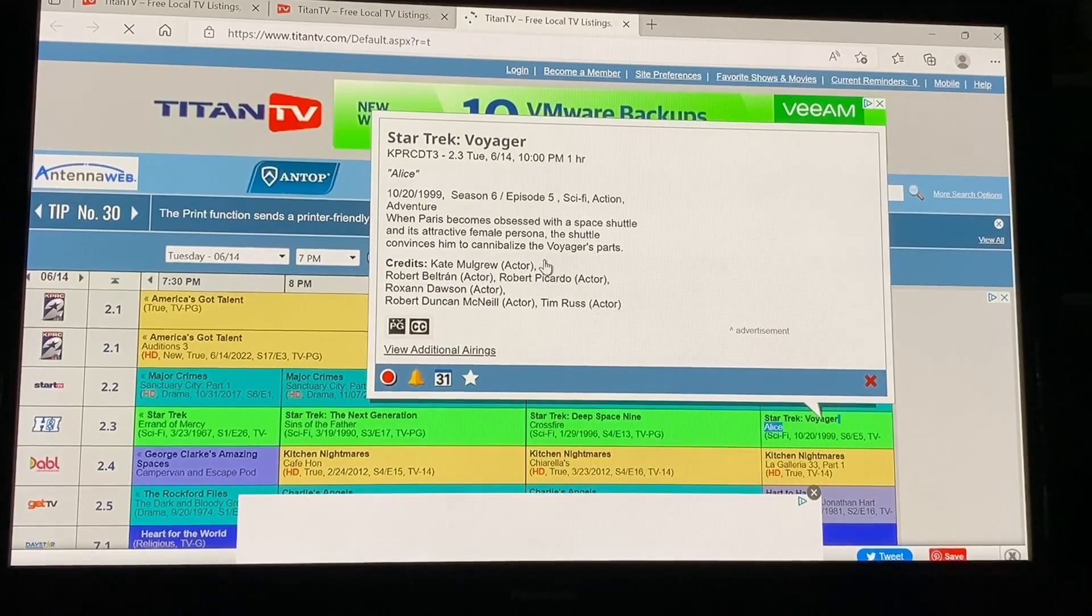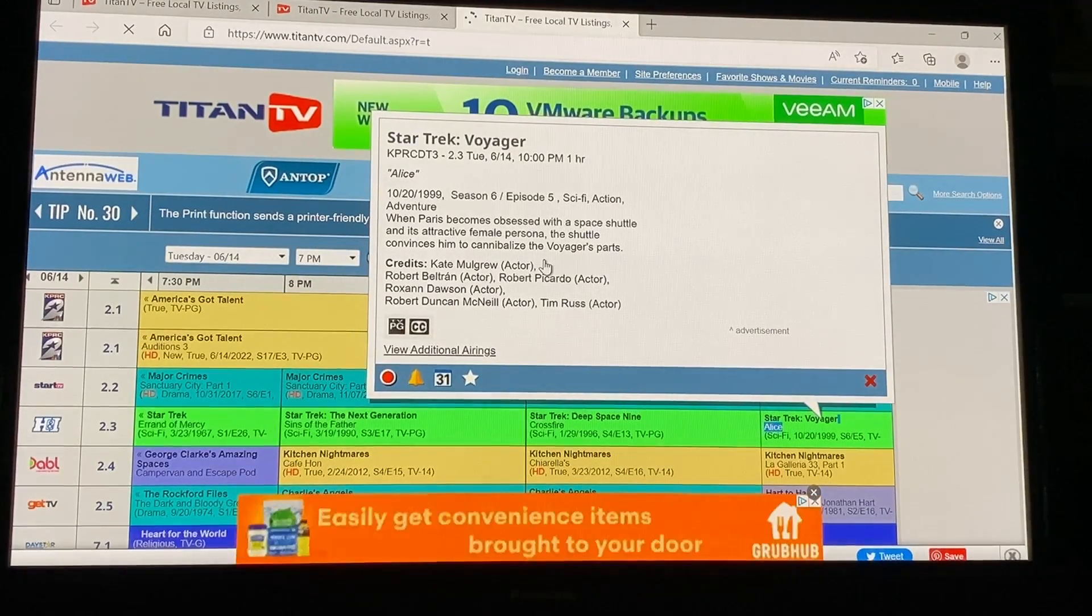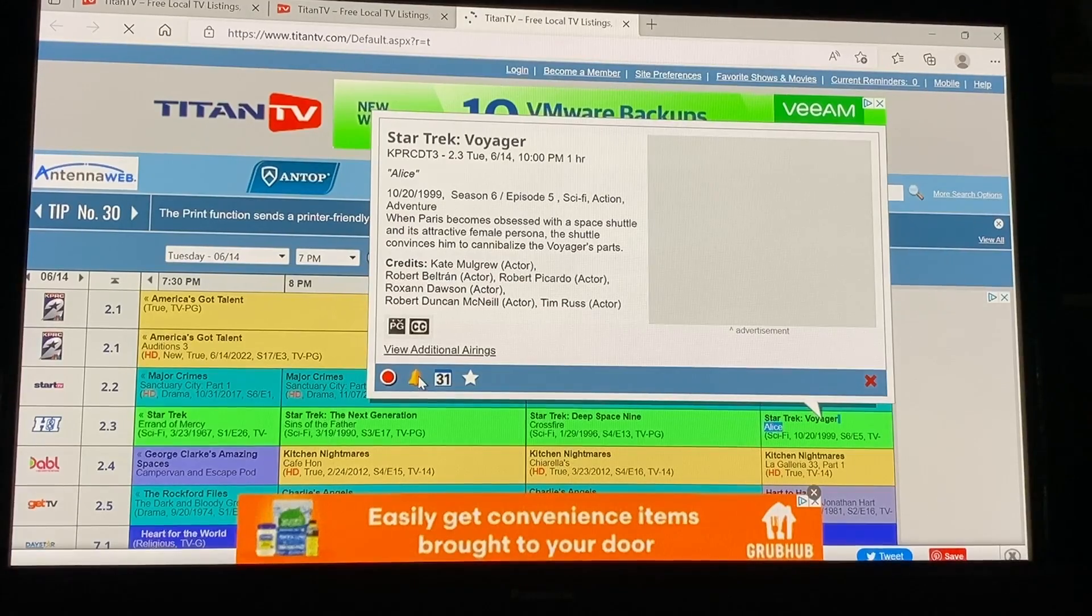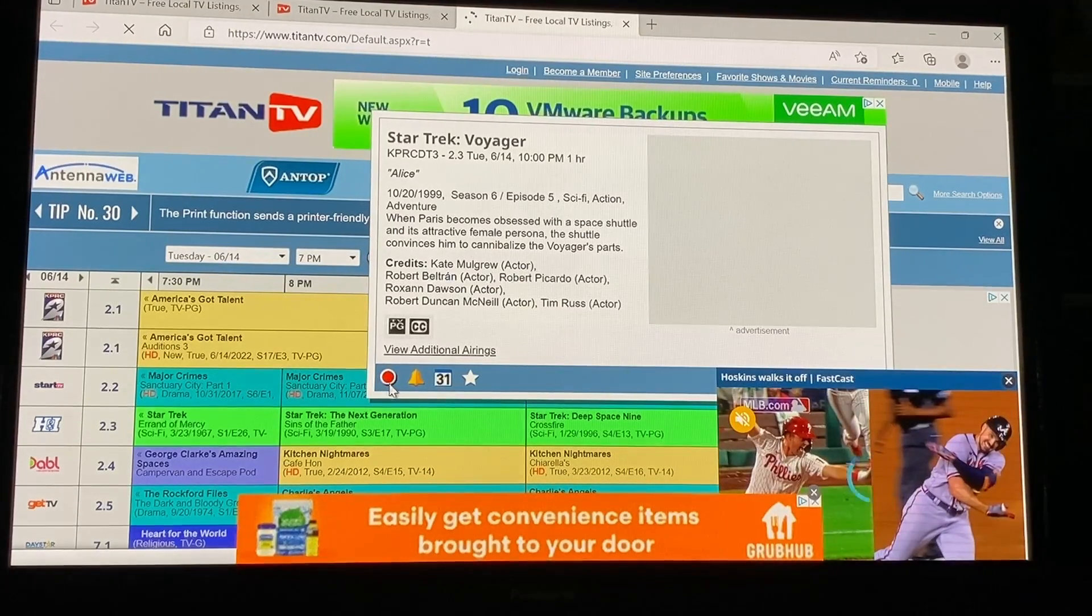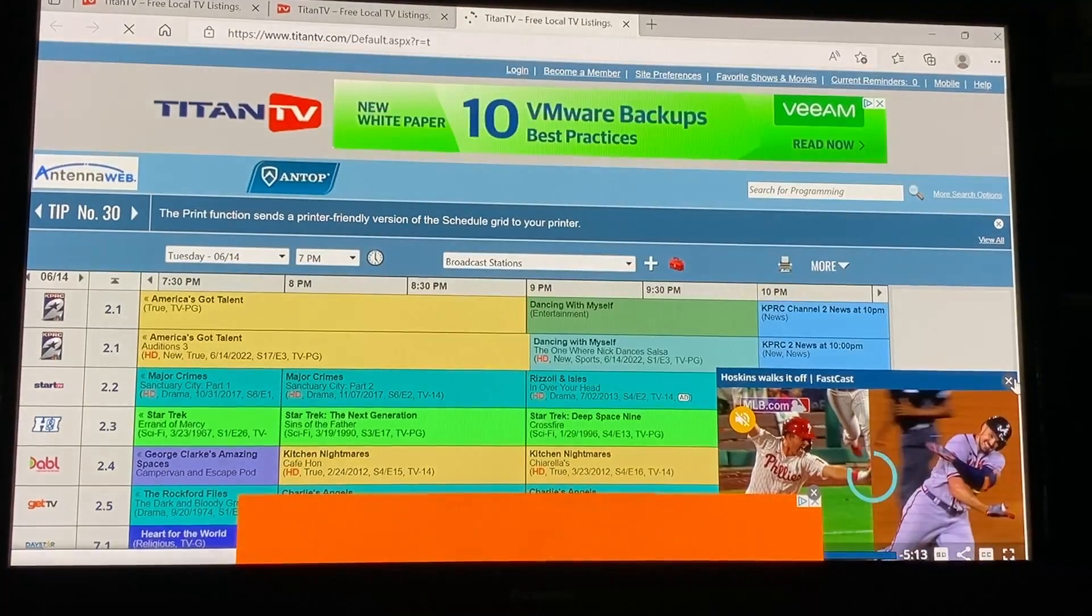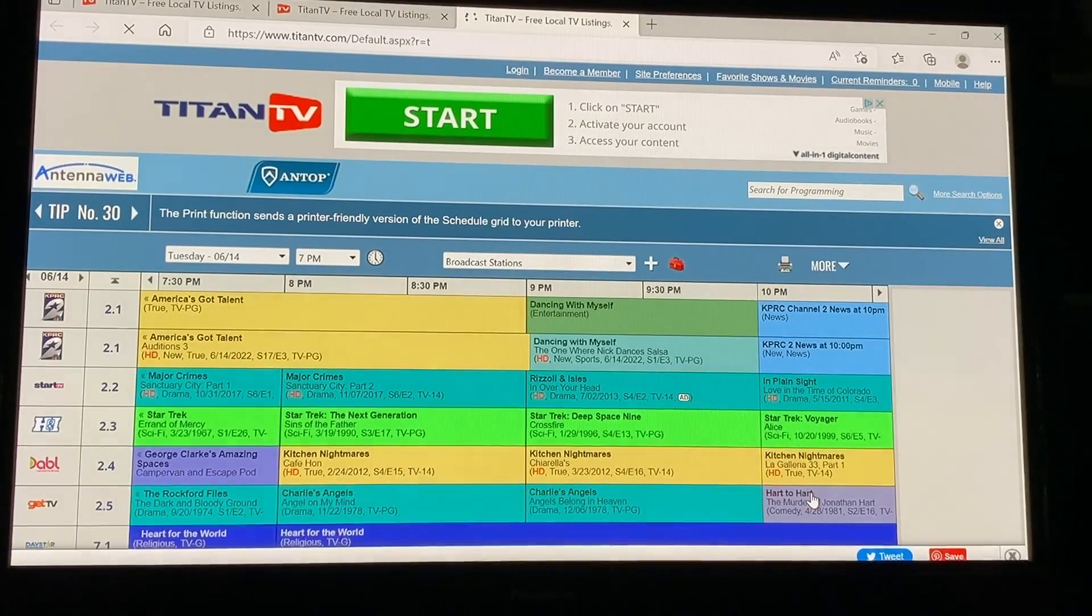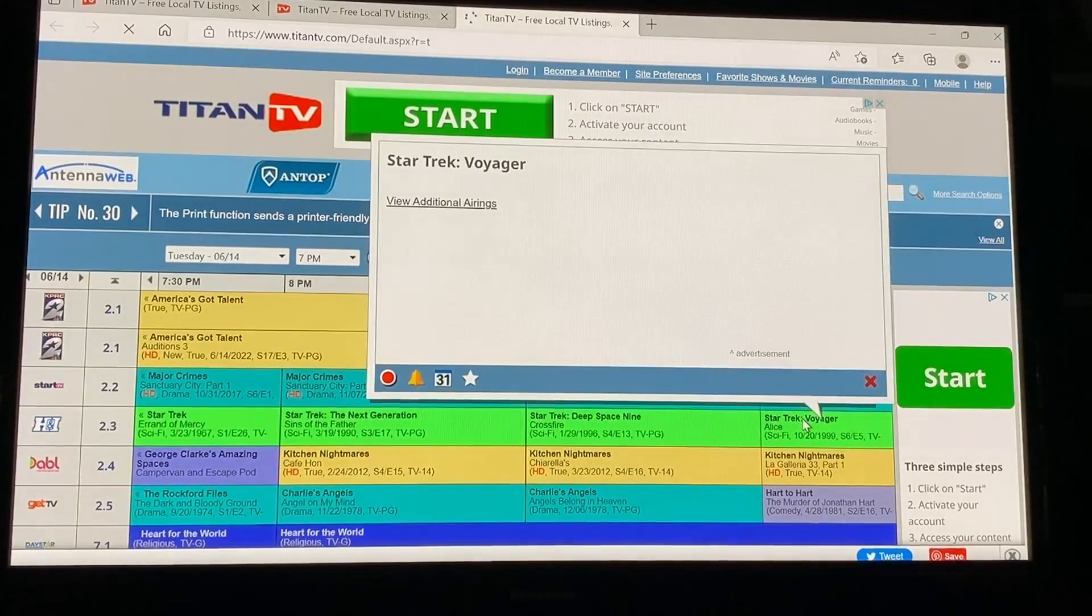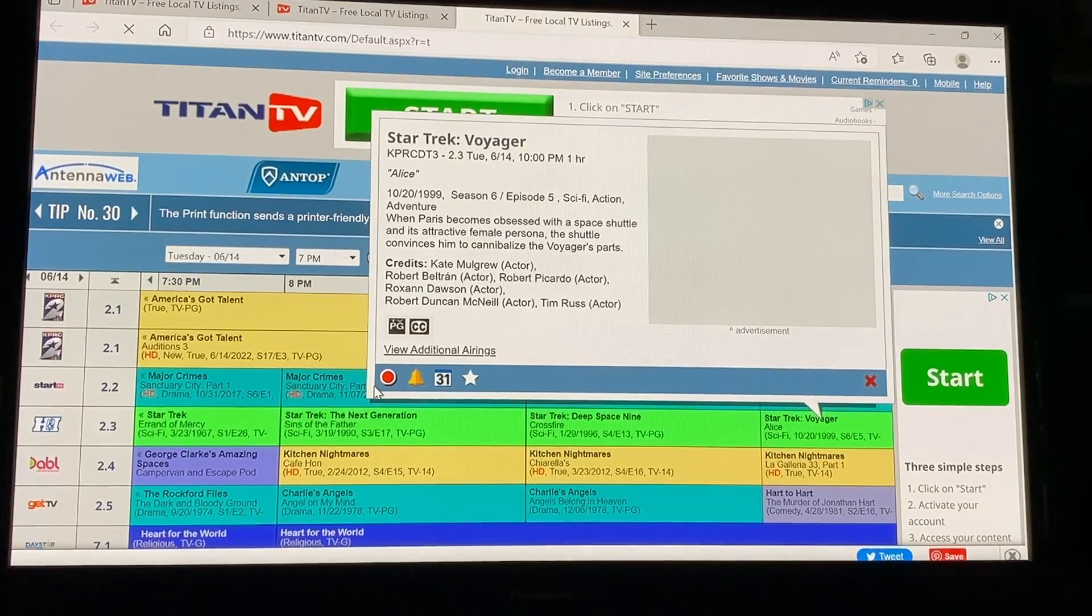and this little box will pop up and has a little description and it gives you some options here but one of the options is to record. A lot of ads though click get rid of some of these pop-ups things